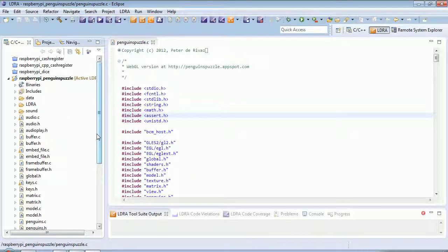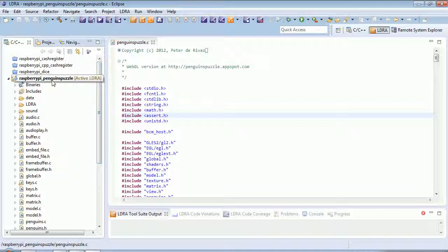So here we have Eclipse, and inside Eclipse, I've configured it to allow it to cross-compile for the Raspberry Pi, and here we can see I've created a project in which I've included the source code that I've obtained from the web.